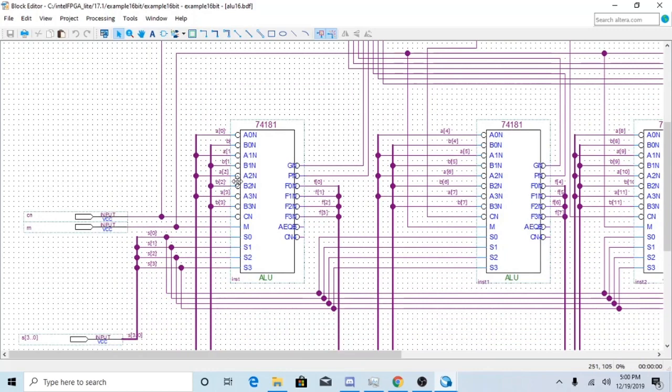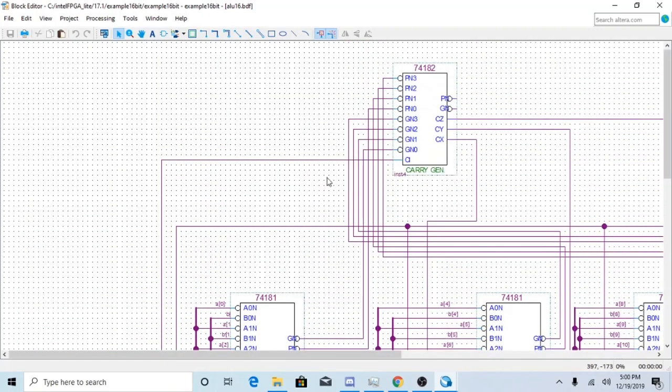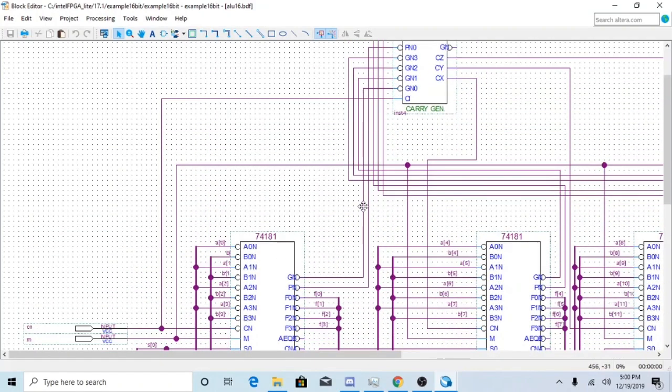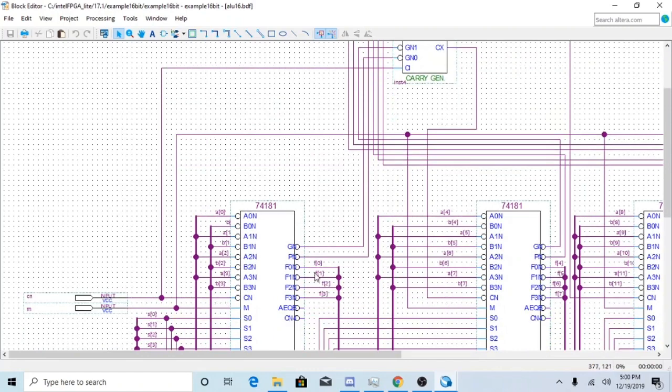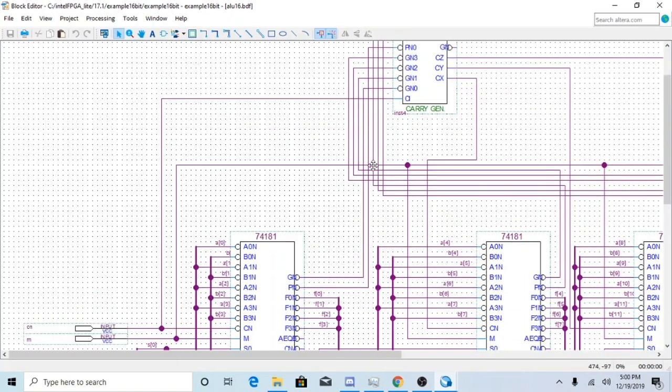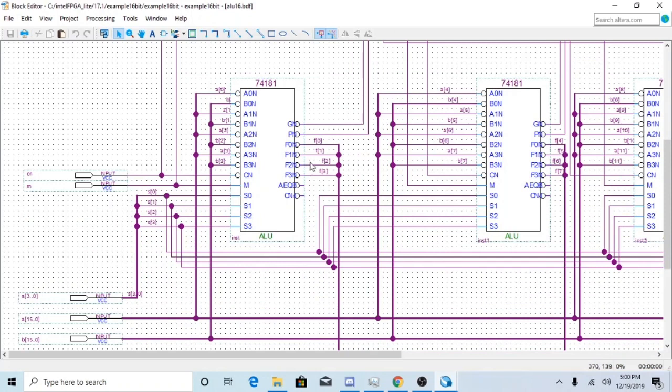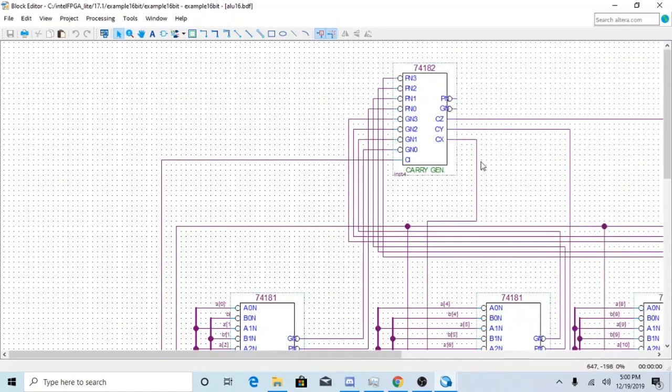So obviously you guys also have ground inputs as well and P inputs. These make sure that what goes from this ALU goes to the next one, which is why it's called the carry generator.